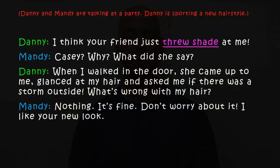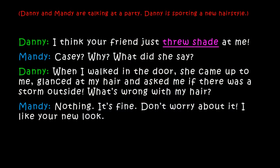Now let's first have a look at a dialogue and see if you can guess what it means. In this dialogue, Danny and Mandy are friends and they are talking at a party. Danny is sporting a new hairstyle — meaning he has a new hairstyle, he's wearing a new hairstyle.